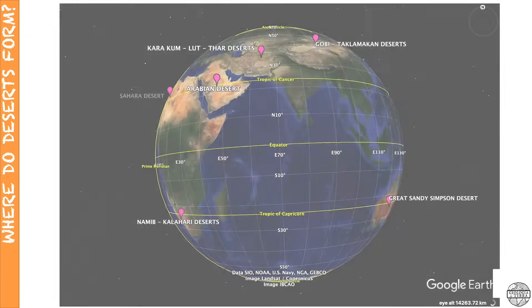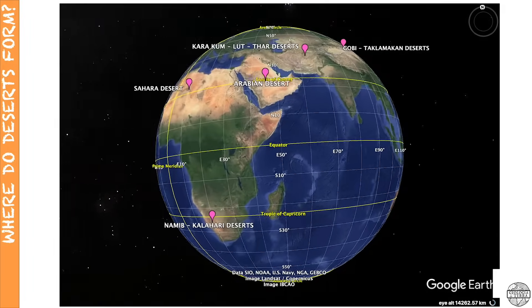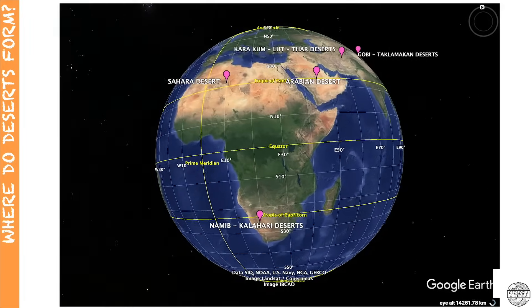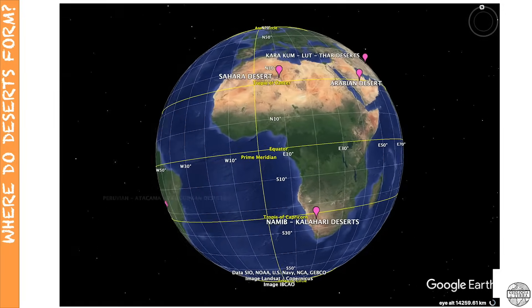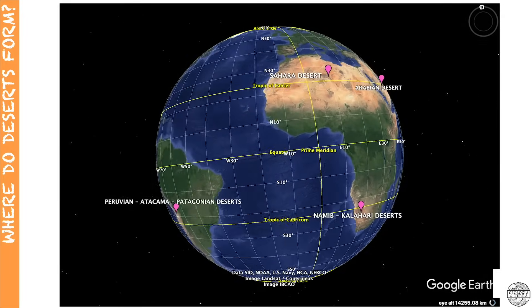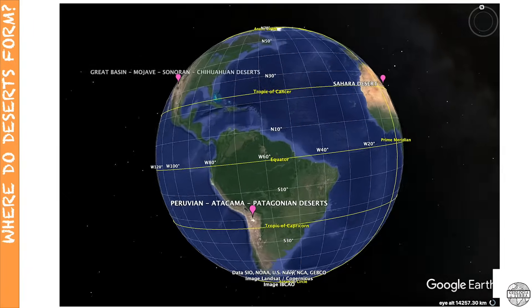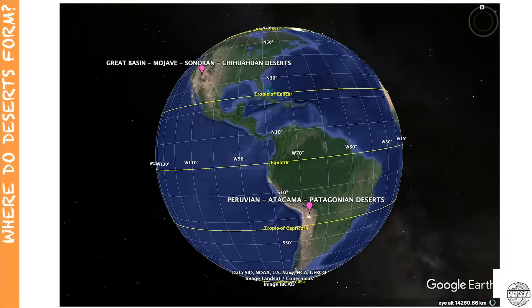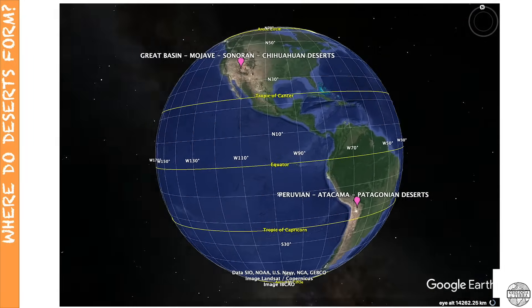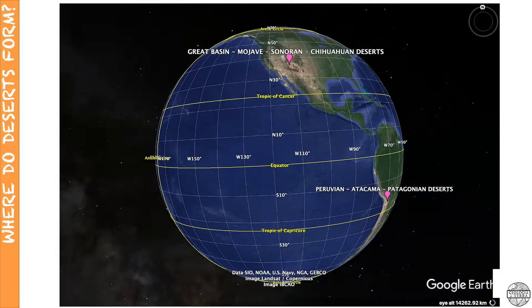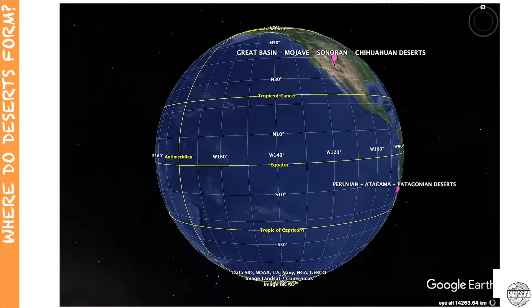Here I'm showing the locations of the major deserts of the planet you've just seen on the map, now using Google Earth Pro. Note how large they are — they do cover a very large area of our continents.